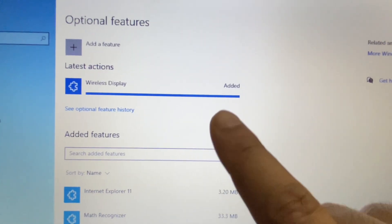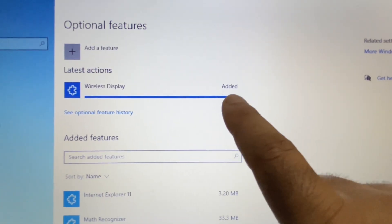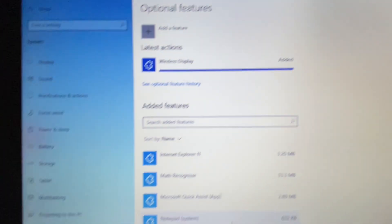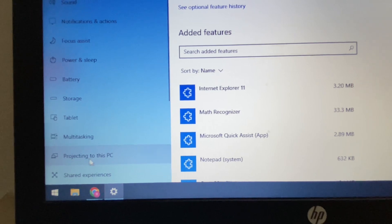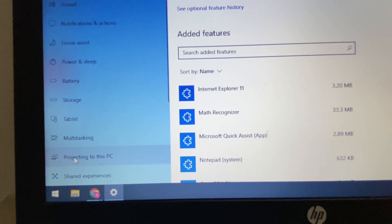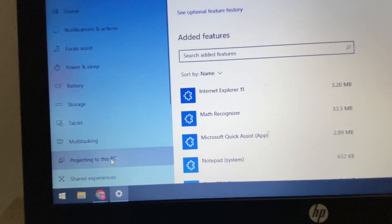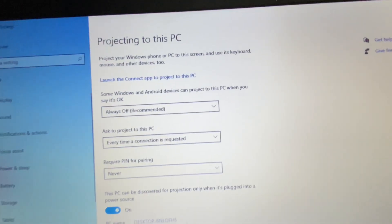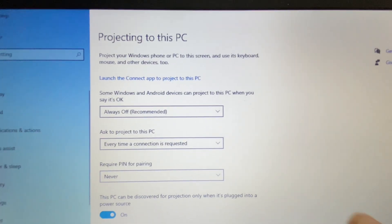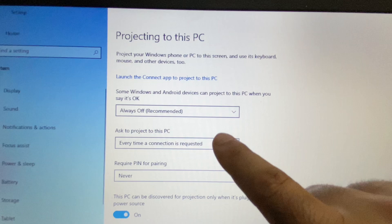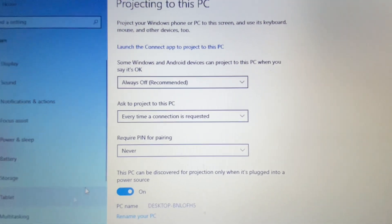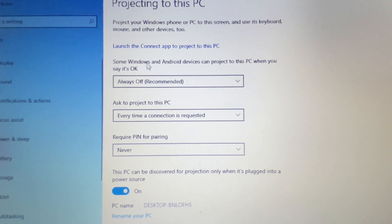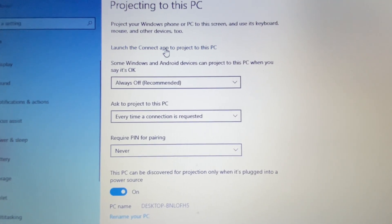The feature has been added as you can see. Now on the left side, click on Projecting to this PC. You can see all the options are now available. Click on Launch the Connect app to project to this PC, and you will see this kind of screen.